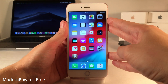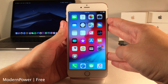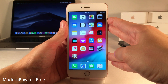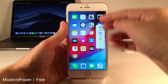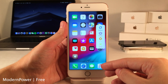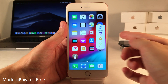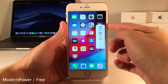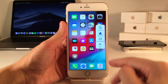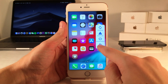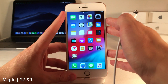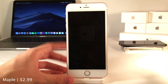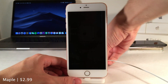Modern Power is a very minimalist, sleek alternative to the power-off screen. It pops in from the side of the screen and you have the option to power off your device, reboot, as well as some additional options if you click More.